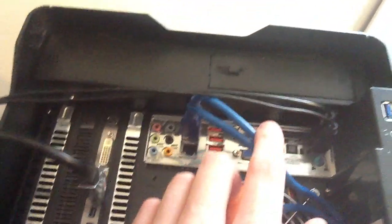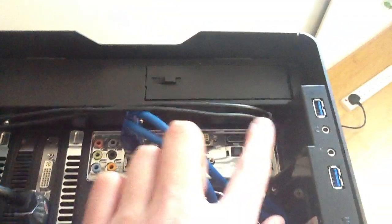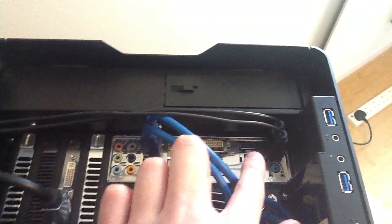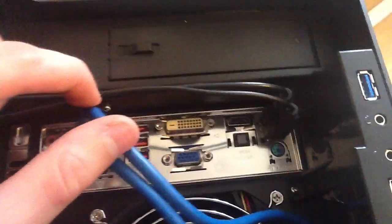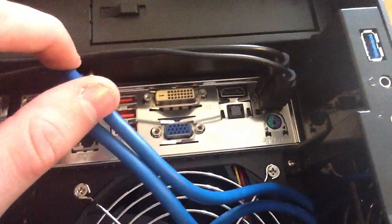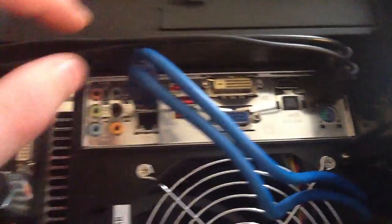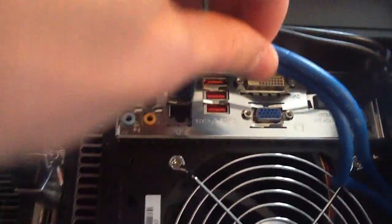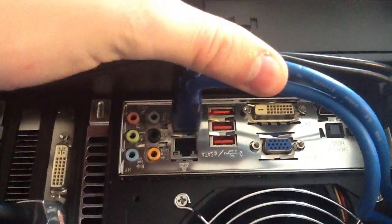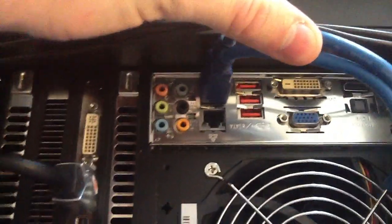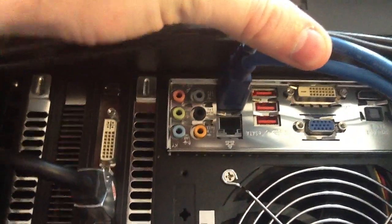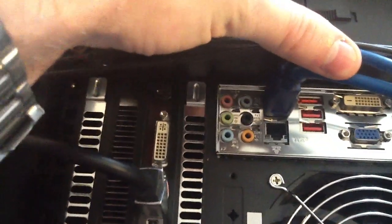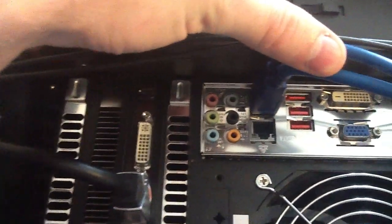So all the IOs are at the top. You've got two USBs, you've got a PS2, HDMI, optical out, DVI, VGA, two more USB 2.0s external setup, USB 3.0s, LAN and audio components.